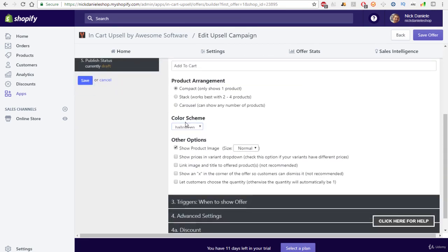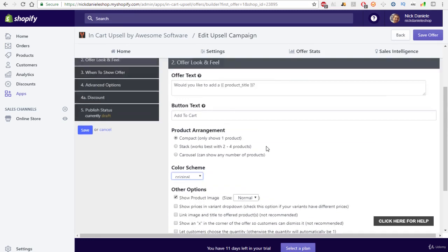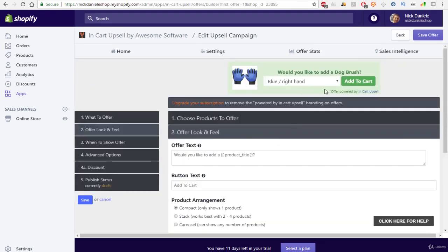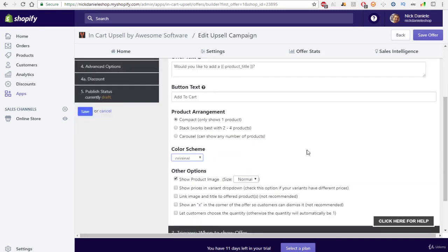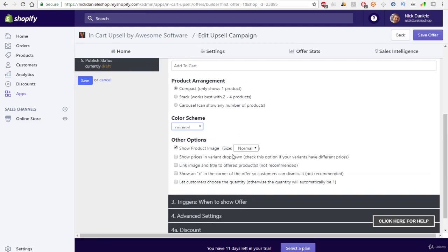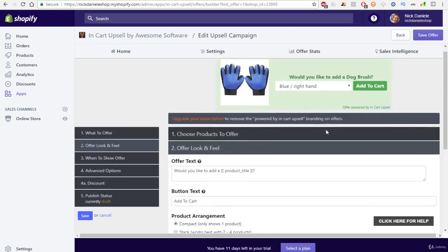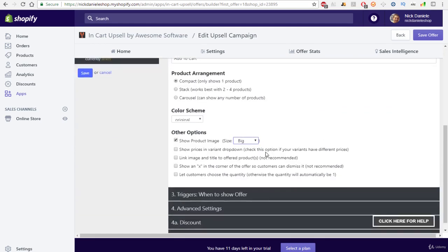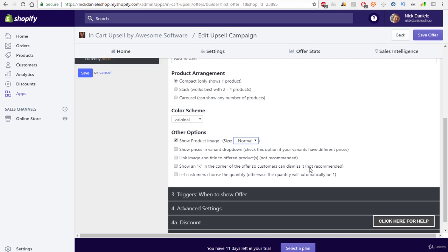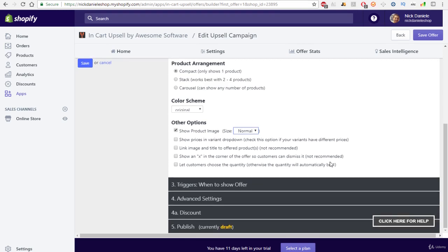You can come over here, you can do original, and this will be the original color. So you can get really kind of specialized with it, and you can really make it look and feel how you personally want. We can come back over to the normal, and we're just going to leave this as is for now.